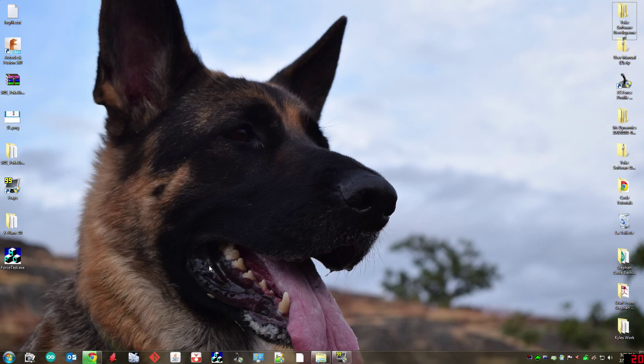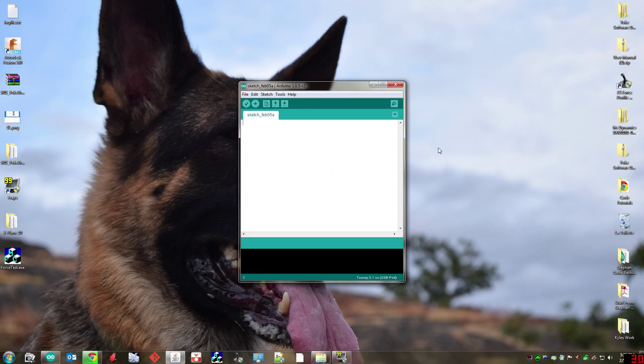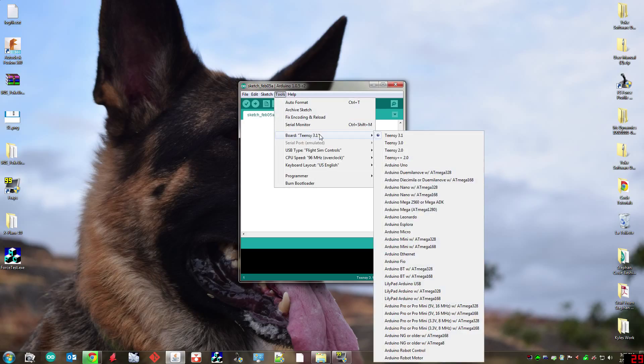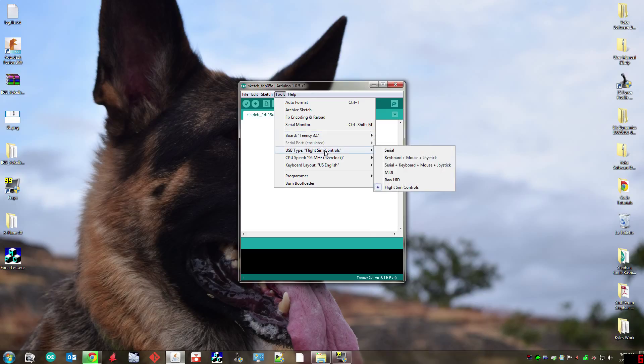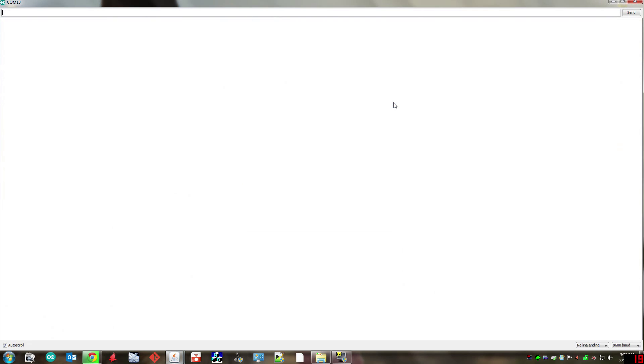Once Arduino is done installing and you've installed the Teensyduino add-on, all you need to do is open up the Arduino environment and then under tools select Teensy 3.1 for your board and under USB type flight sim controls. Once you've done that you can click on the serial monitor icon in the top right hand corner and you'll get this screen.